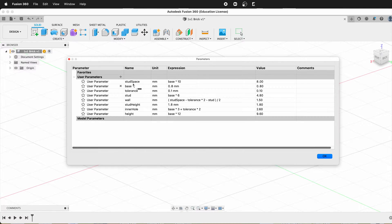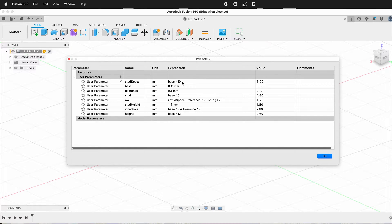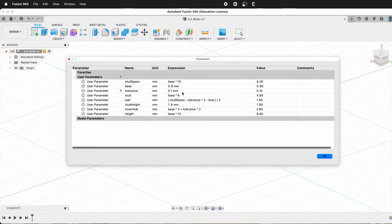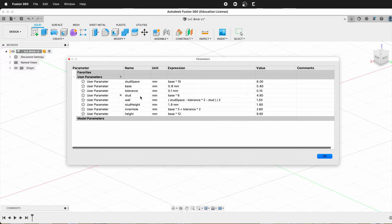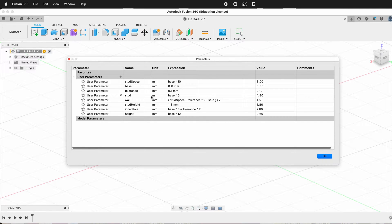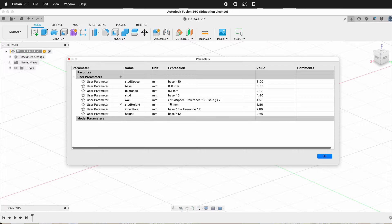So for example, the stud spacing or the stud pitch is base times 10, and then all of the blocks have tolerance of 0.1, and then the stud is base times 6. That's the diameter of the stud on the top of the blocks. And then we have the wall, the stud height.